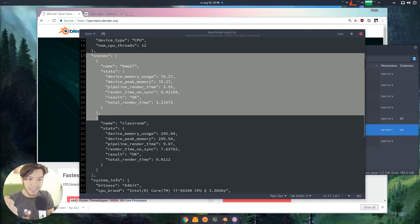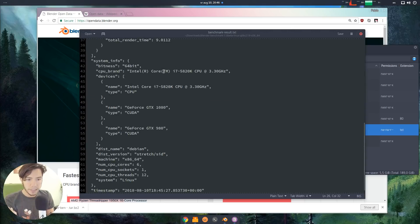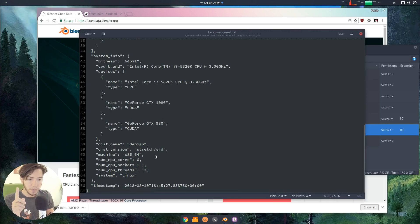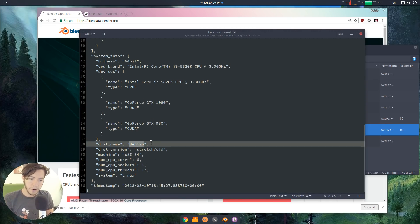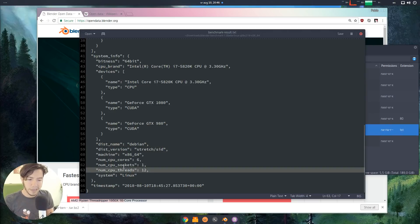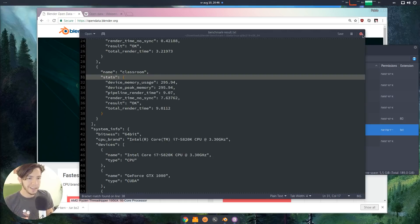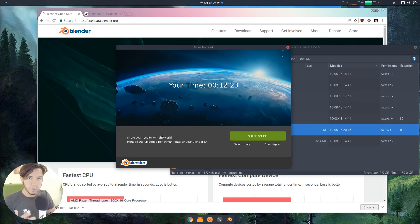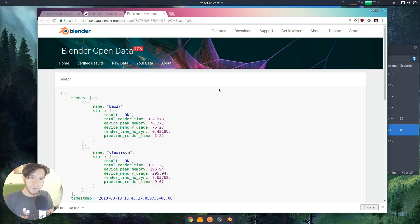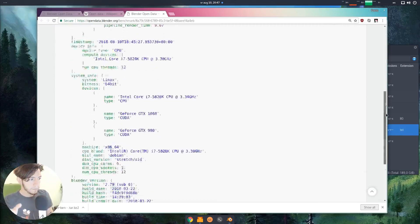The file contains how long the scenes took and system information: CPU, GPU, distribution name if you're on Linux, CPU core, and timestamp. That is all — there is no personal data. In the future, optionally your Blender ID can be kept if you want to save settings online. If you want to share, you can click 'share online' and it will open a browser and send you to the public link of that specific benchmark.